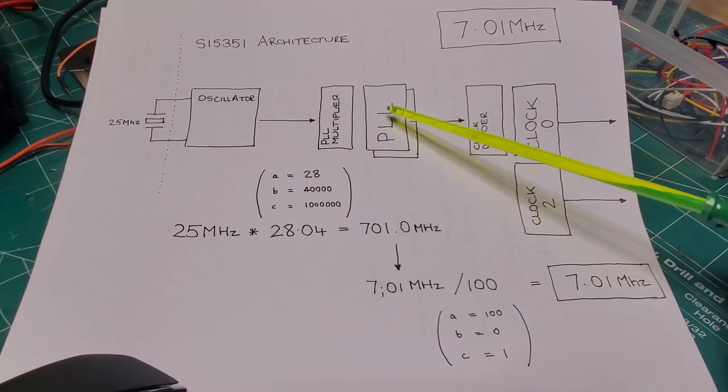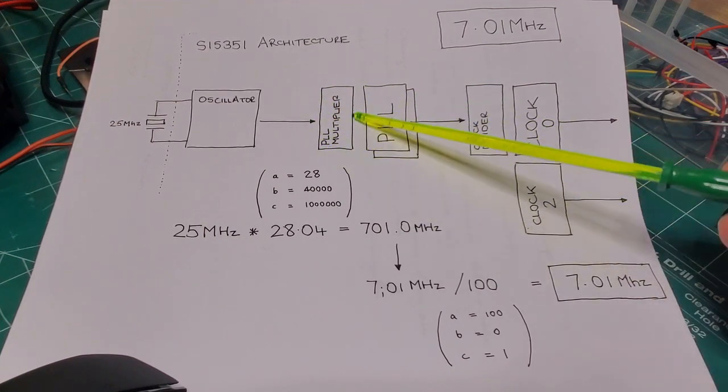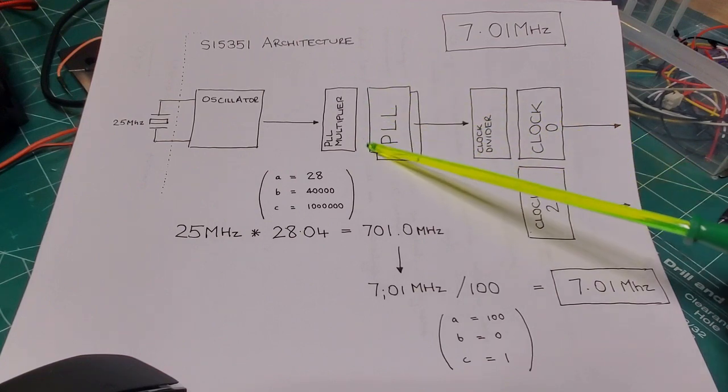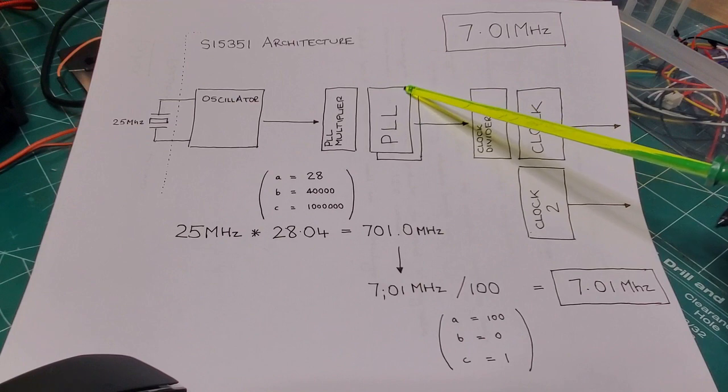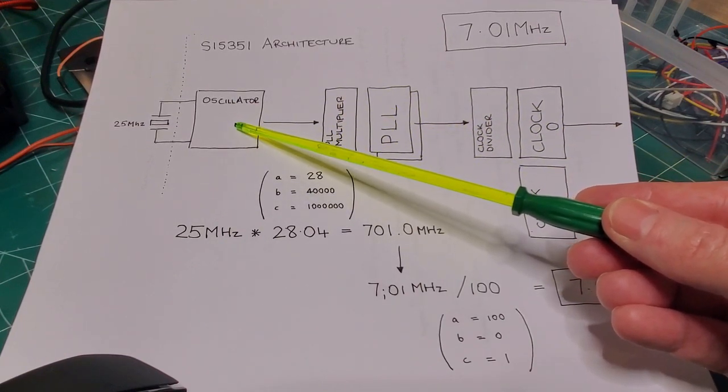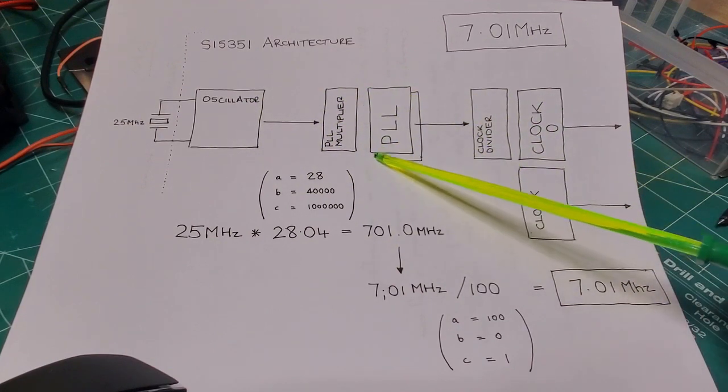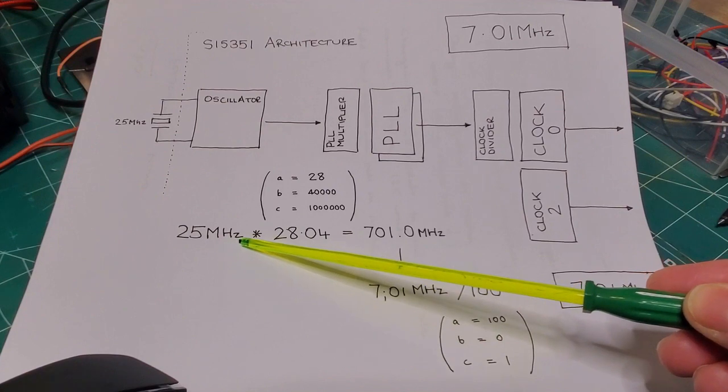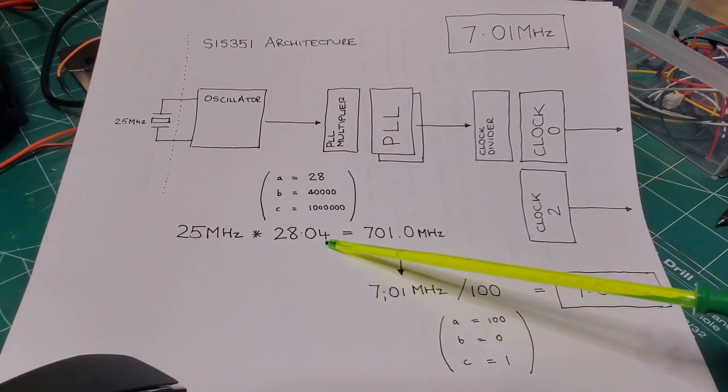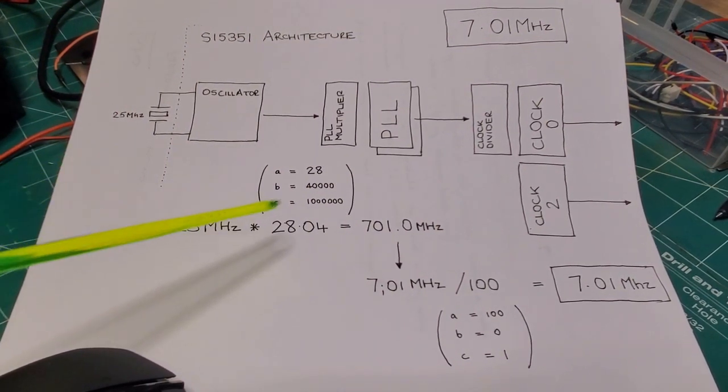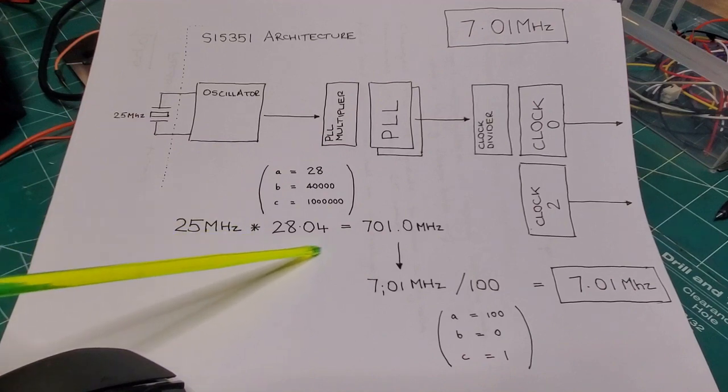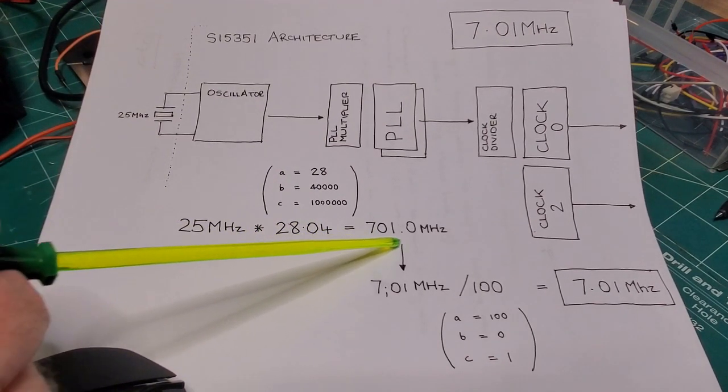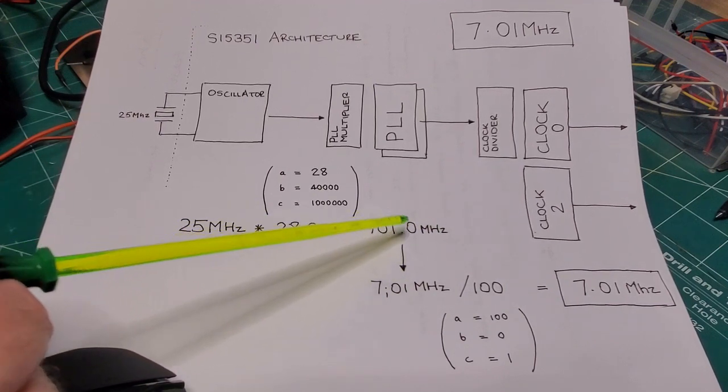Now in order to figure out what the PLL multiplier is, I need to take the PLL frequency that I desire, 701 MHz, and divide that by the crystal oscillator frequency. So in this case, I've got 701 MHz divided by 25 MHz, and that gives me 28.04. So doing the math the other way around, I've got 25 MHz as my crystal frequency, multiplied by 28.04, gives me my desired PLL frequency of 701 MHz.